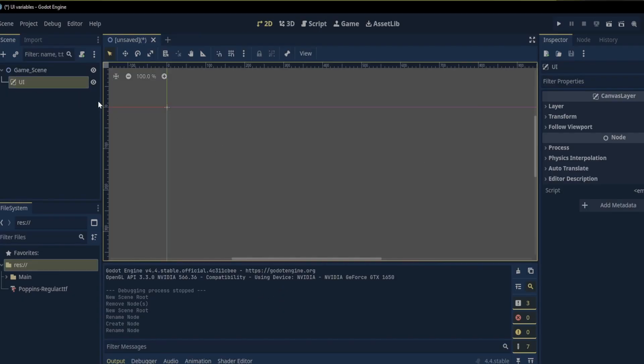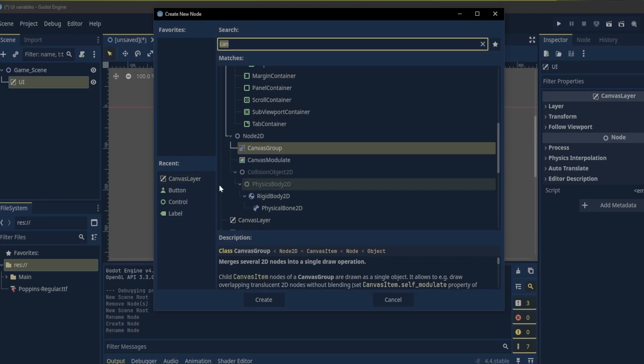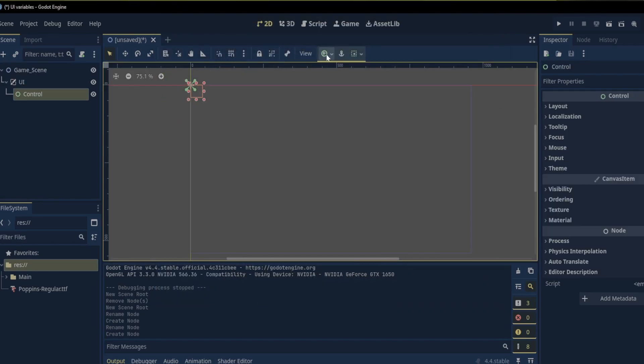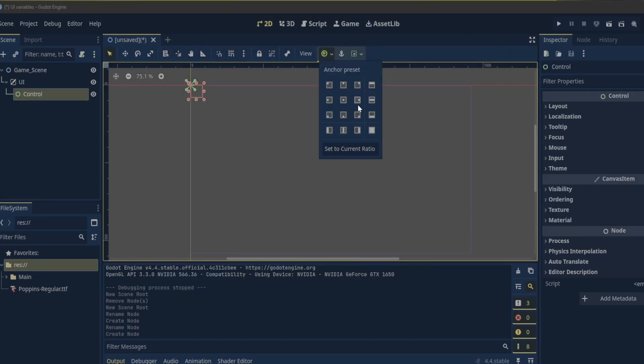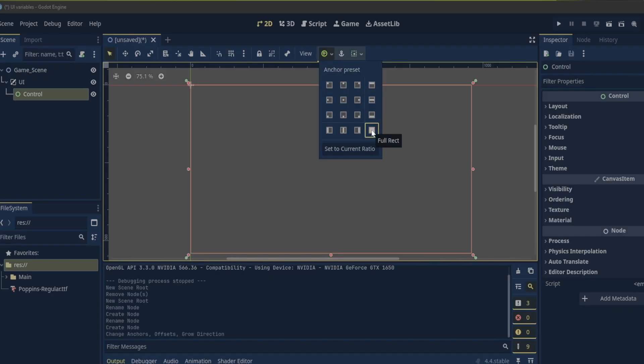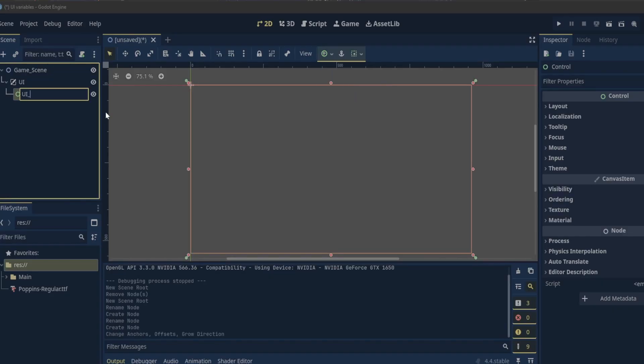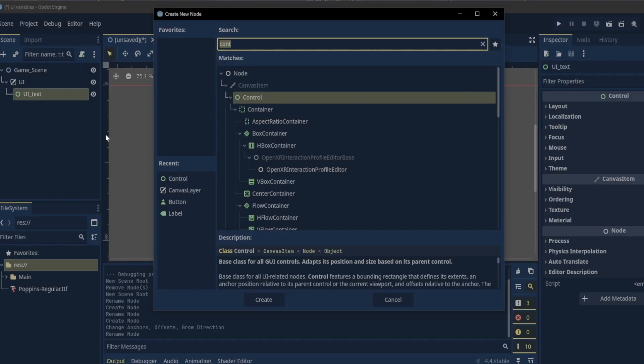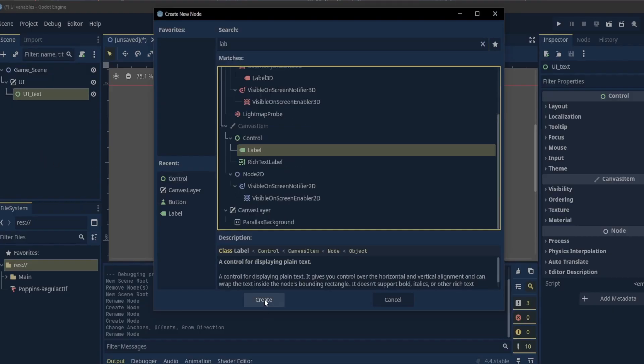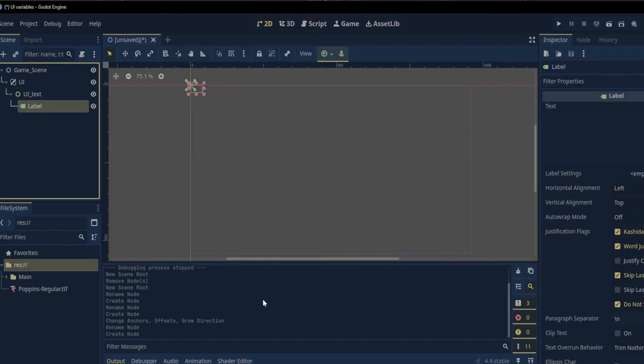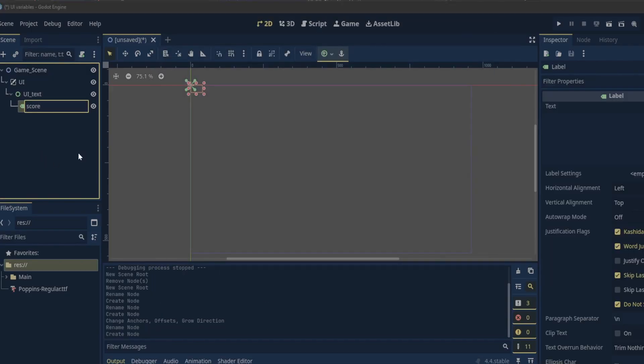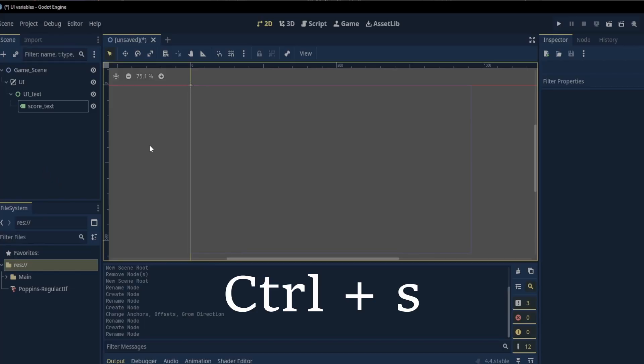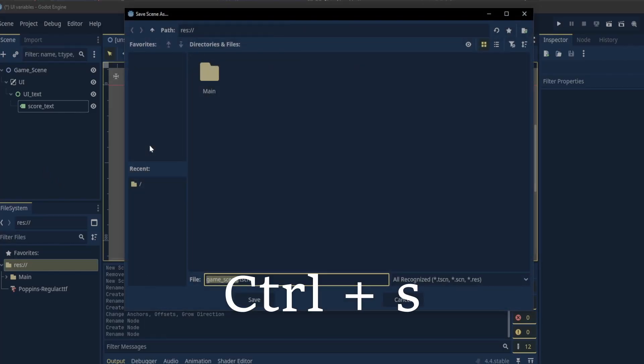Now let's add a control node to hold the text. We can set its anchor presets to full rect. Let's rename the control node to UI text and add a label node to it. We will rename the label node to score text. Now let's save the scene.